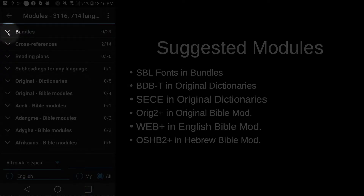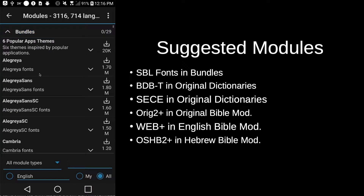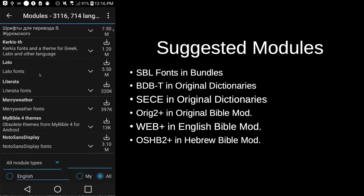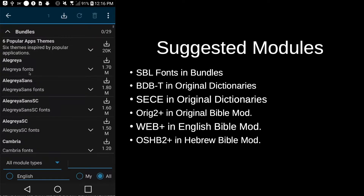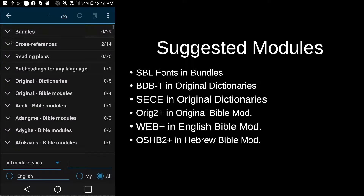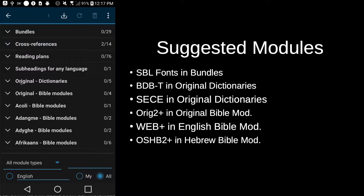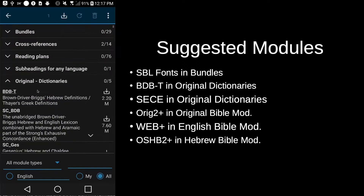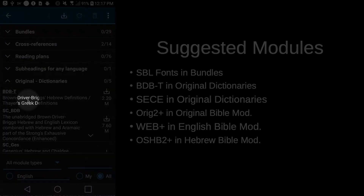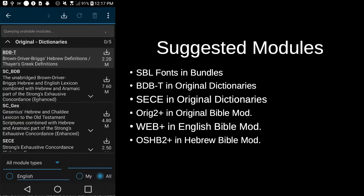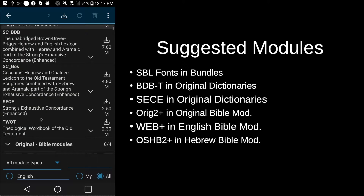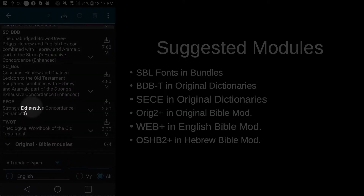Let's get the SBL font here in bundles — scroll down and find SBL. Now let's get the BDBT in our dictionaries: here's our Brown, Driver, Briggs and Thayer's. And also while we're here in dictionaries, let's also get the Strong's Enhanced Dictionary right here.